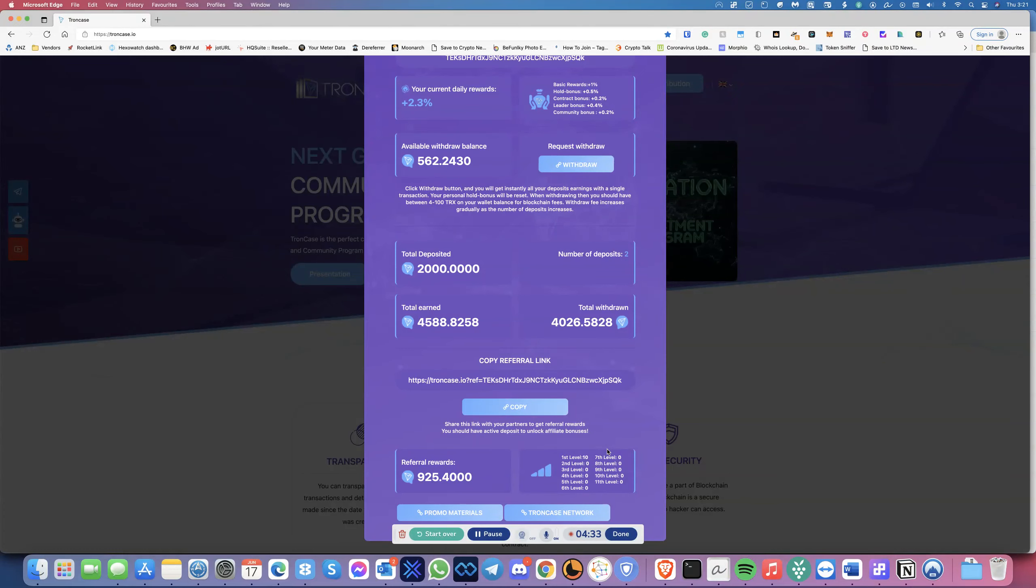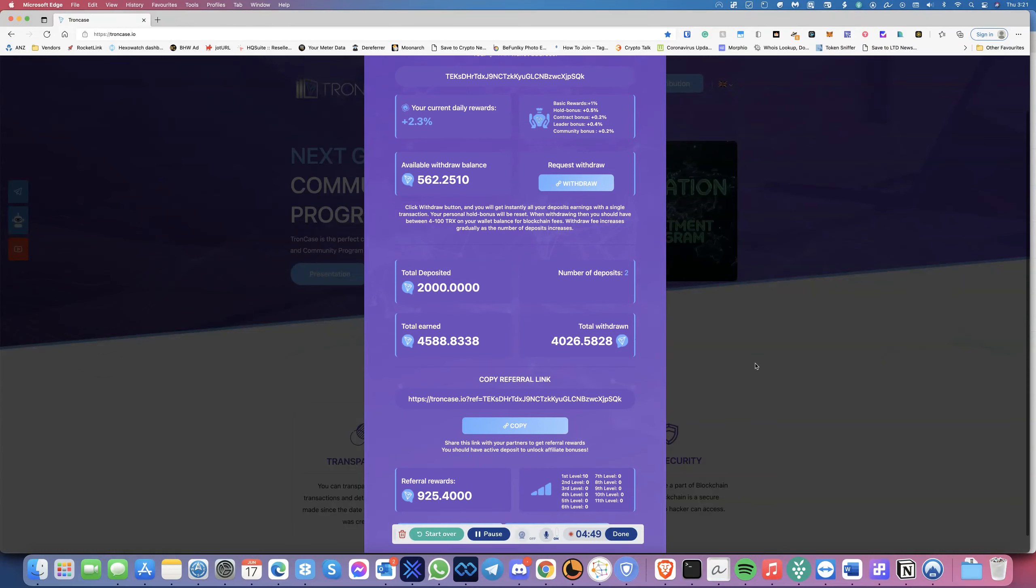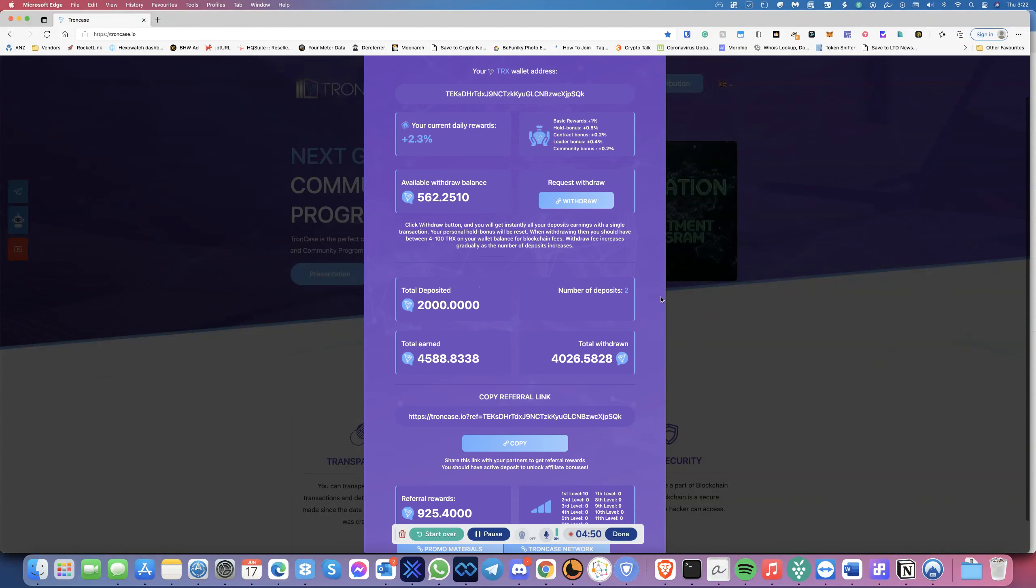I just wanted to do a follow-up video just to show you that this thing is continuing to work. This thing is continuing to pay. It's a pretty good, decent program. It's very simple. When it's done, all you do is you just click on withdraw.